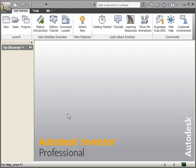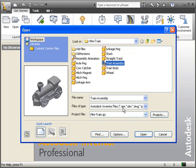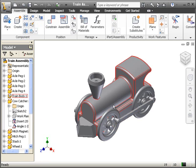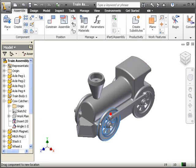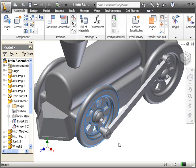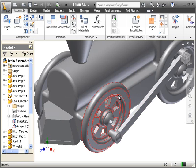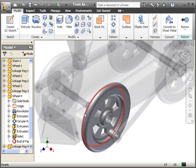The next thing we're going to do is the wheel constraints. We're going to go ahead and open the train assembly. Make sure you're working under the mini train IPJ and we'll go ahead and open. As you can see when you start moving the wheels, they can kind of trip over themselves and the linkage arm starts going really weird ways. We're going to go ahead and double click on the part on the wheel, and that'll isolate that part for further editing.